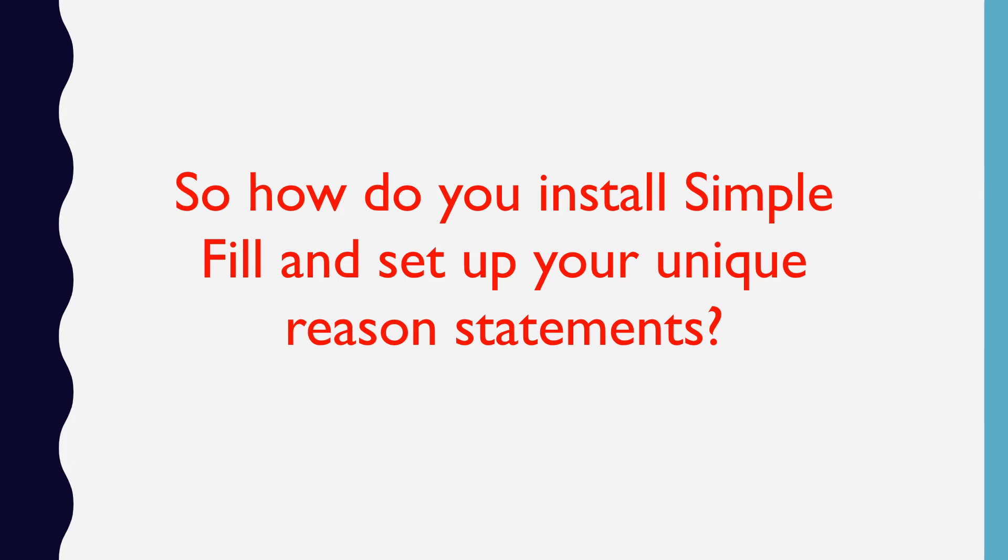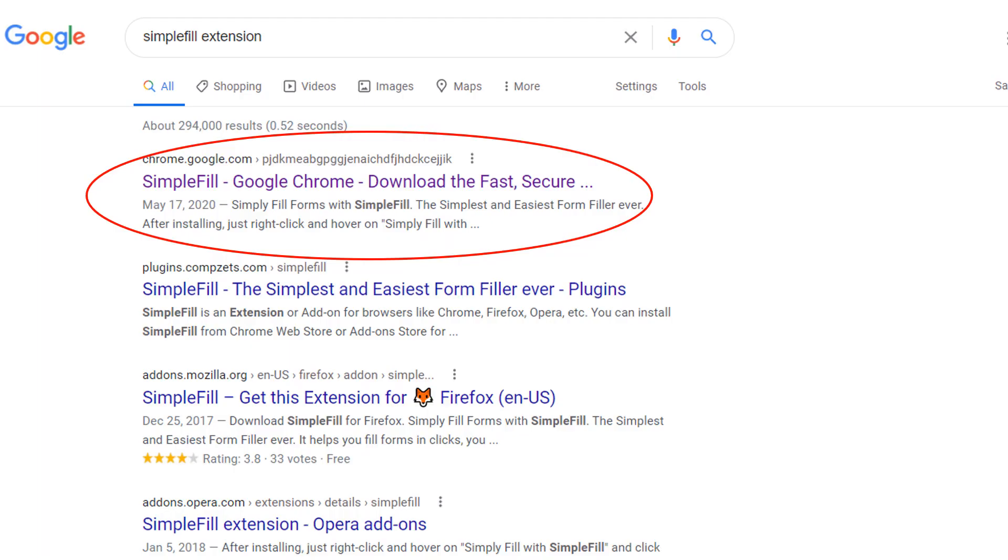So, how do you install SimpleFill and set up your unique reason statements? At this point, I want to make you aware that SimpleFill has been around since 2013, so it is considered a safe extension.